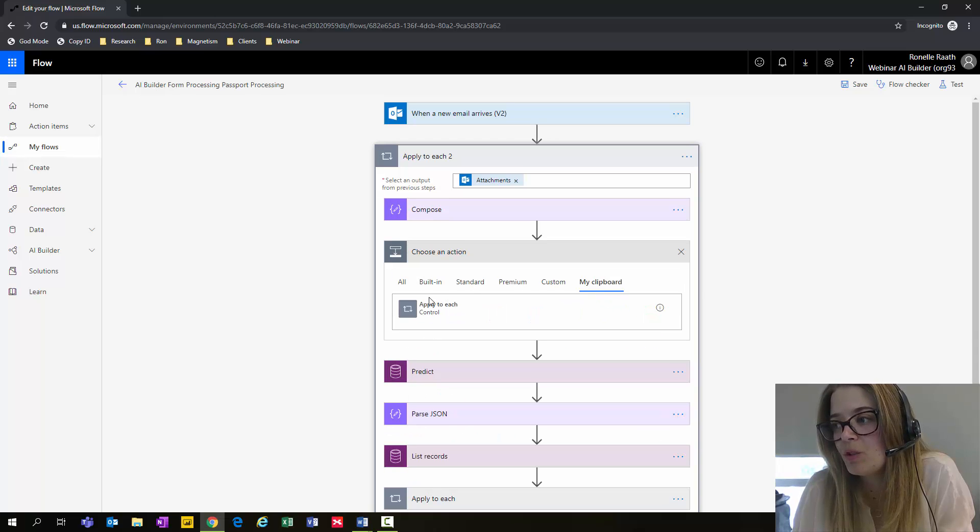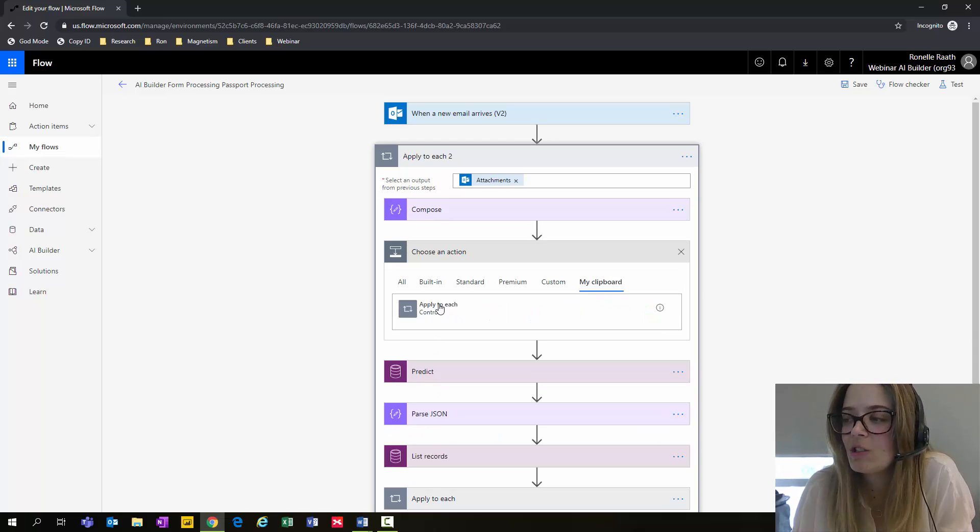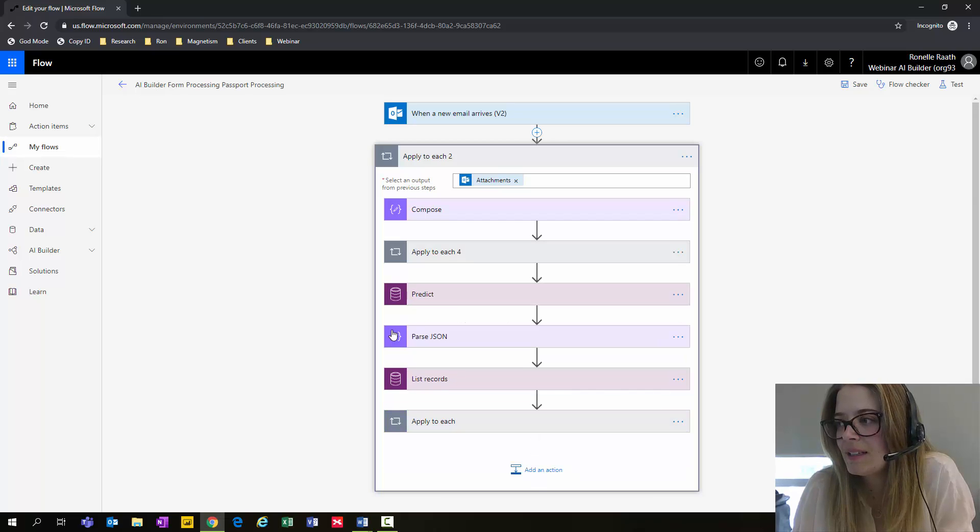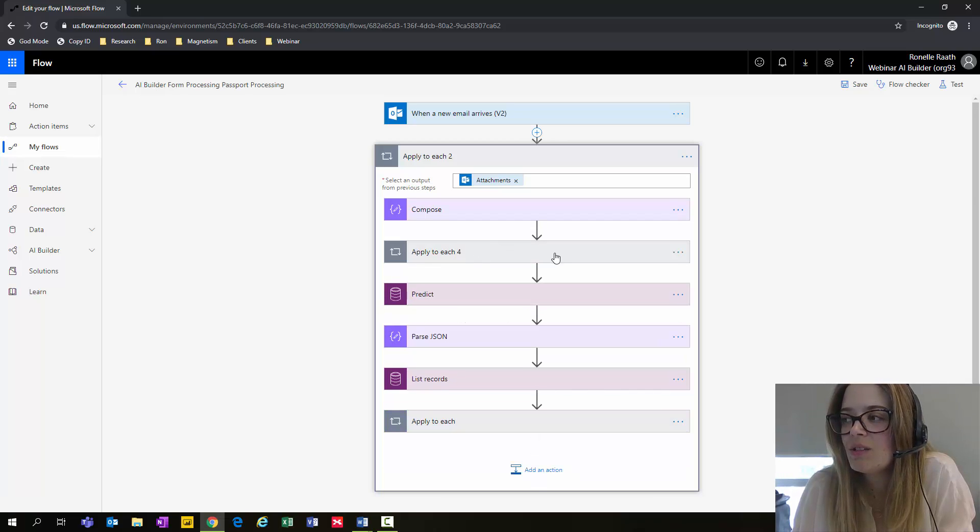If you go to my clipboard, you'll now see that you have the Apply to Each step available. Selecting it there, and there you go. New step is added.